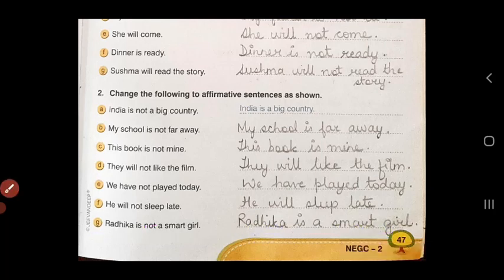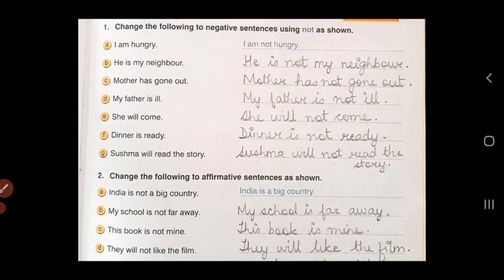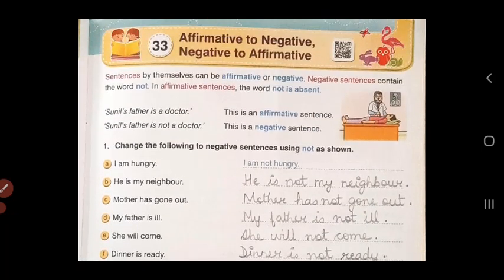So in this way, children, by removing the word 'not' I have changed all the negative sentences to affirmative sentences. I hope you understood today's lesson. That is all for today, children. Thank you.